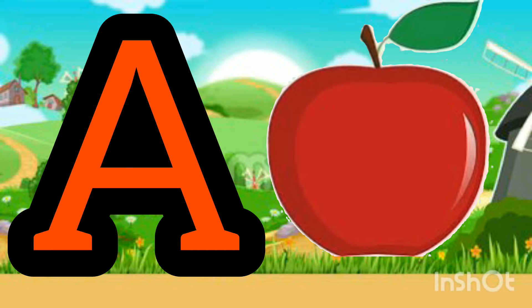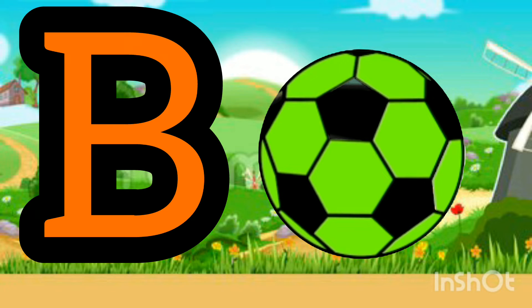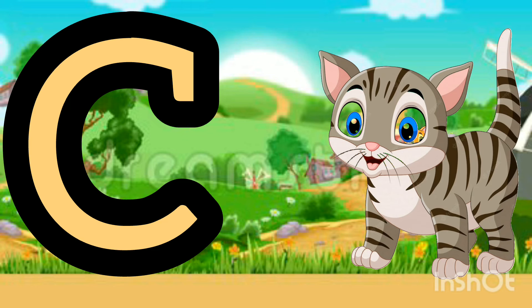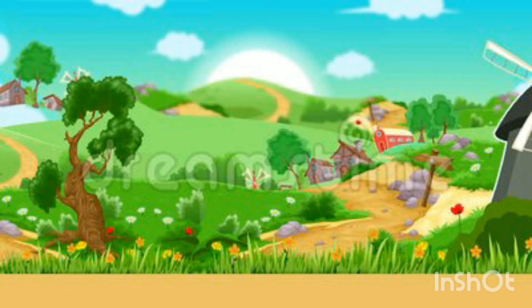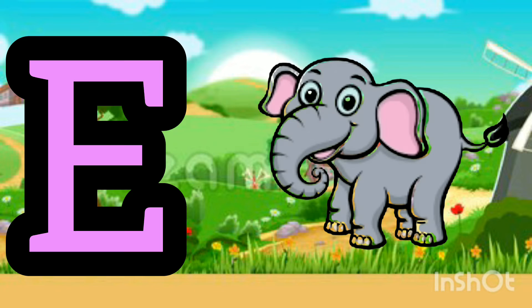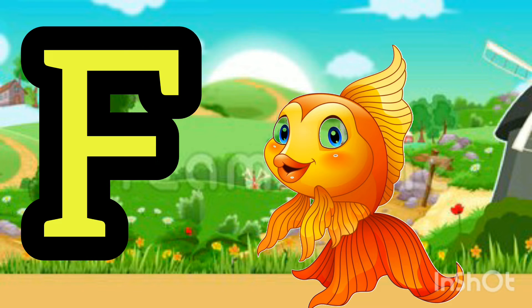A. A for Apple. B. B for Ball. C. C for Cat. D. D for Dog. E. E for Elephant.